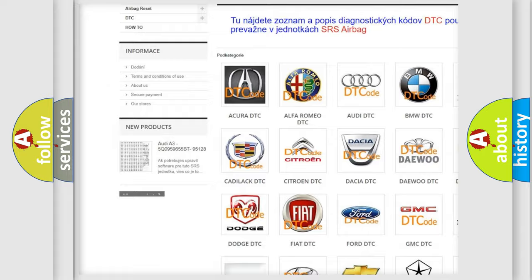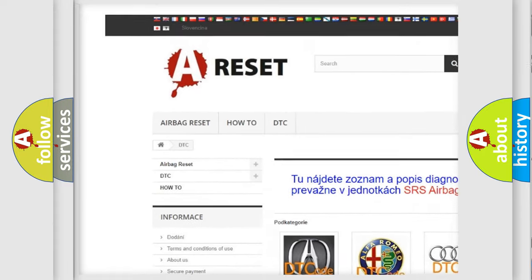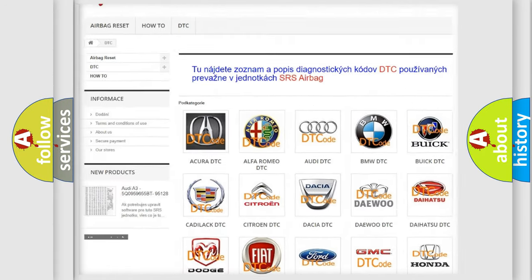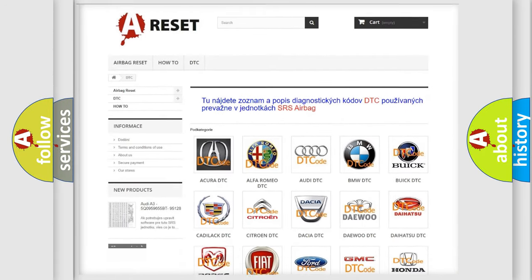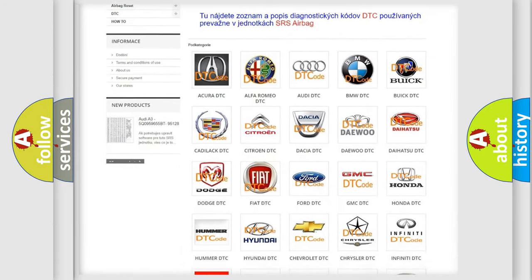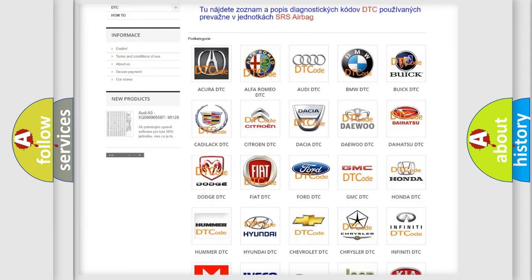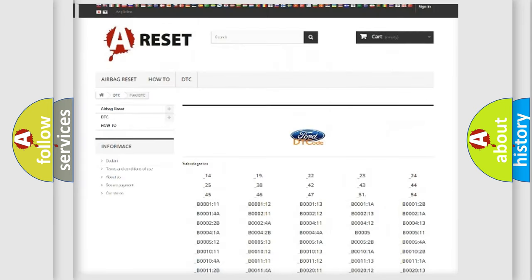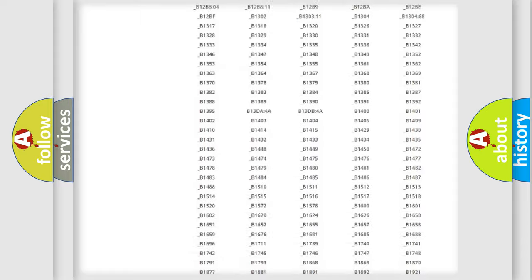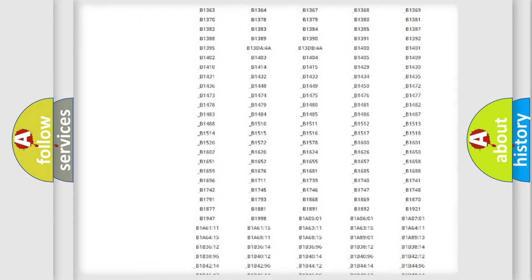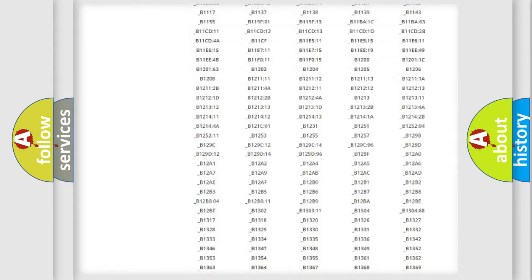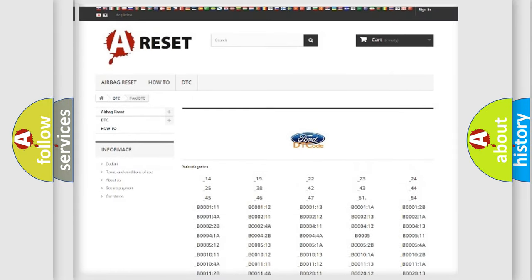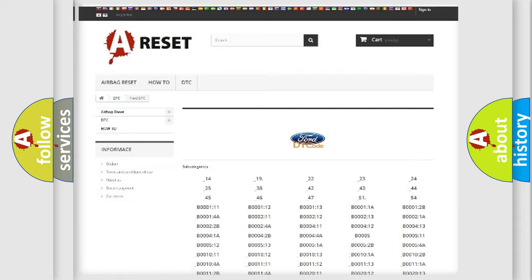Our website airbagreset.sk produces useful videos for you. You do not have to go through the OBD2 protocol anymore to know how to troubleshoot any car breakdown. You will find all the diagnostic codes that can be diagnosed in Infiniti vehicles.